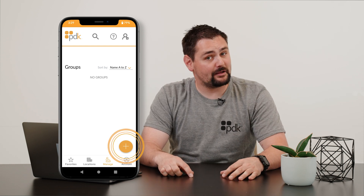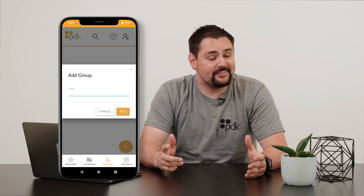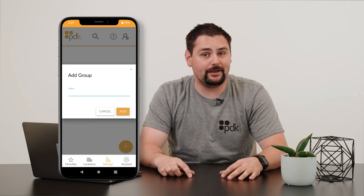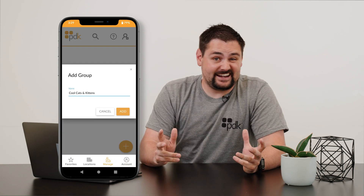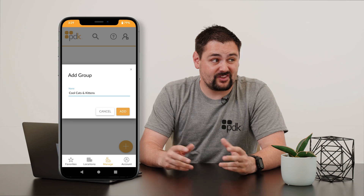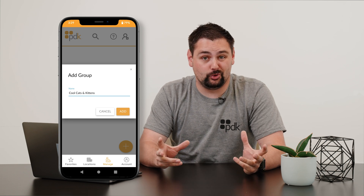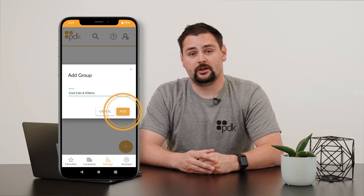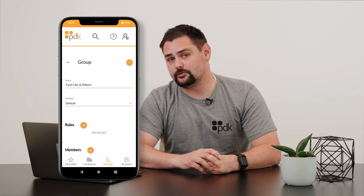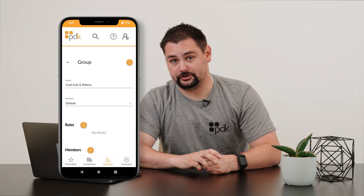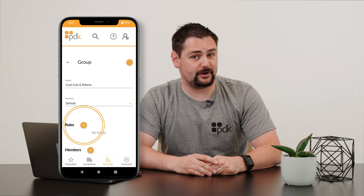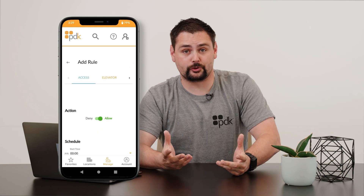Adding a new group is as easy as hitting that plus button and then you give them a cool name. Because if the 90s taught us anything, all groups need a cool name, right? You're then going to see the rules engine builder. Click that plus button to build your first group rule.